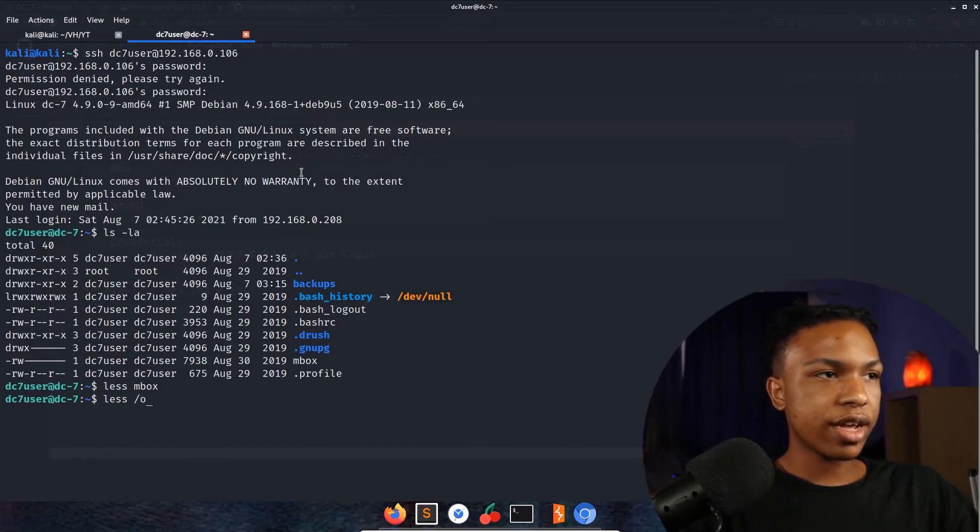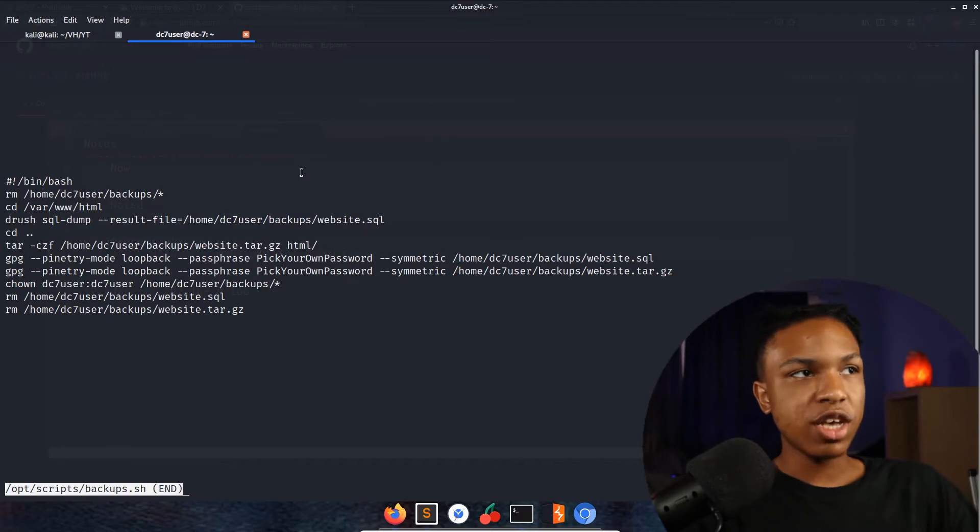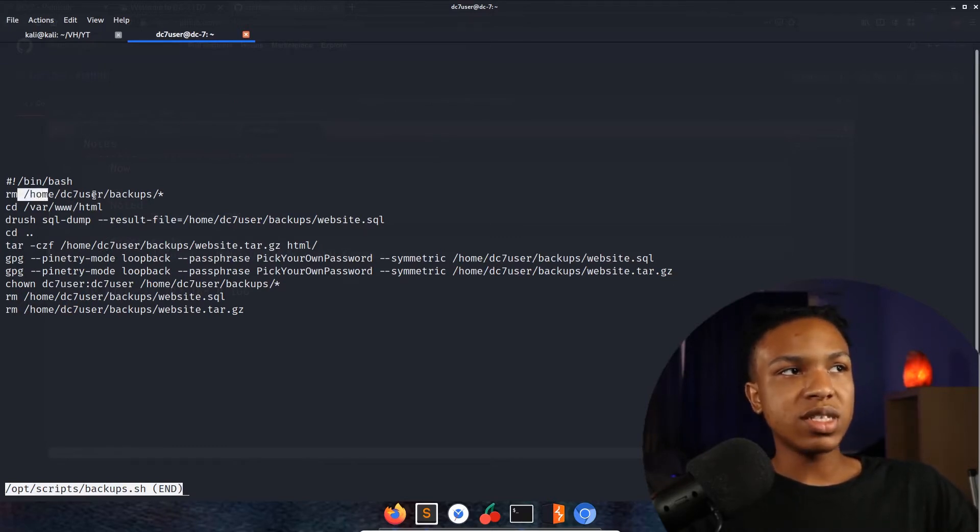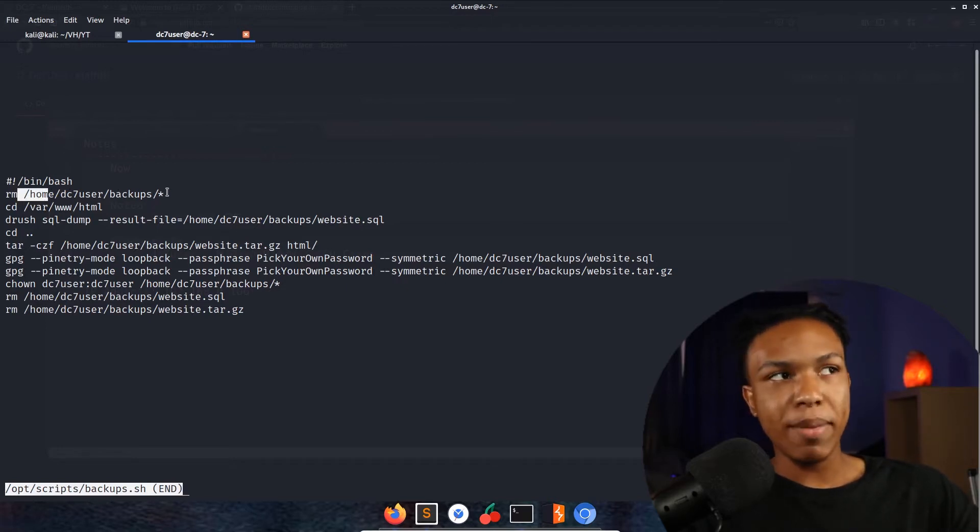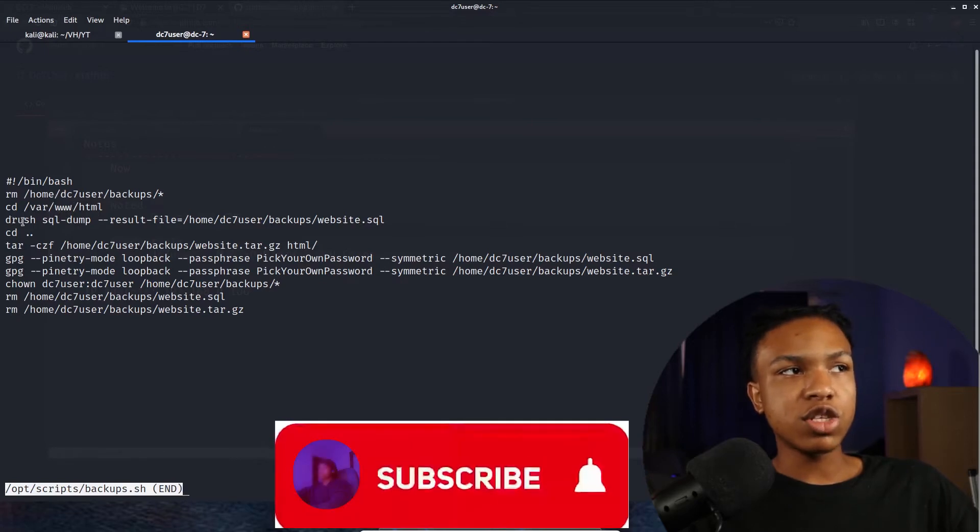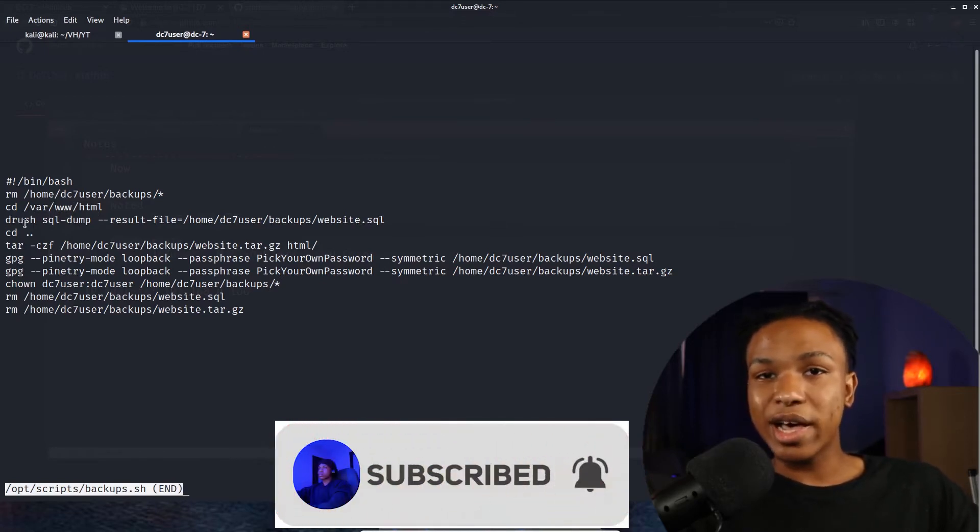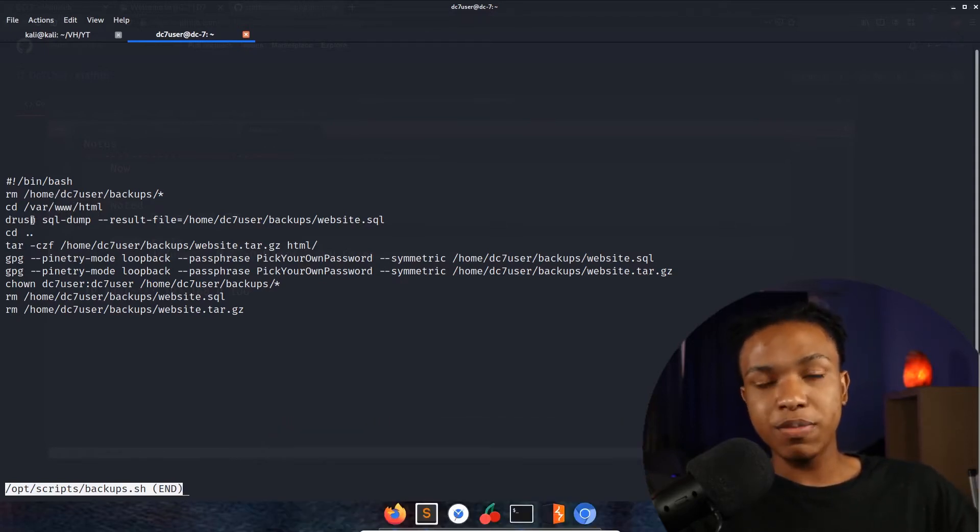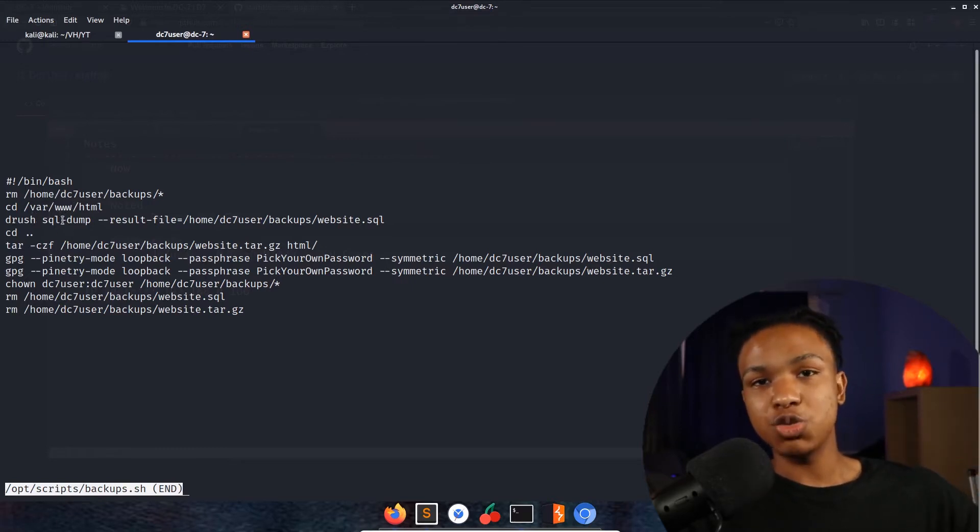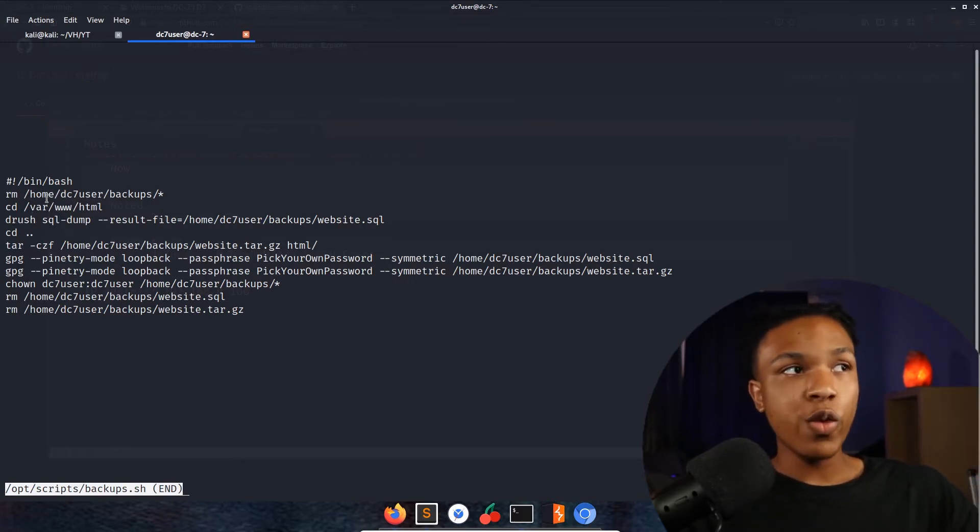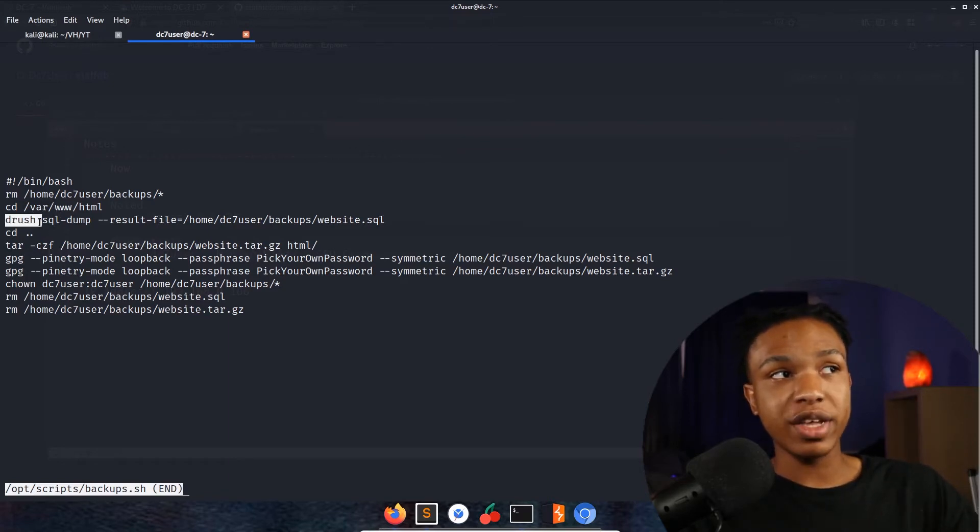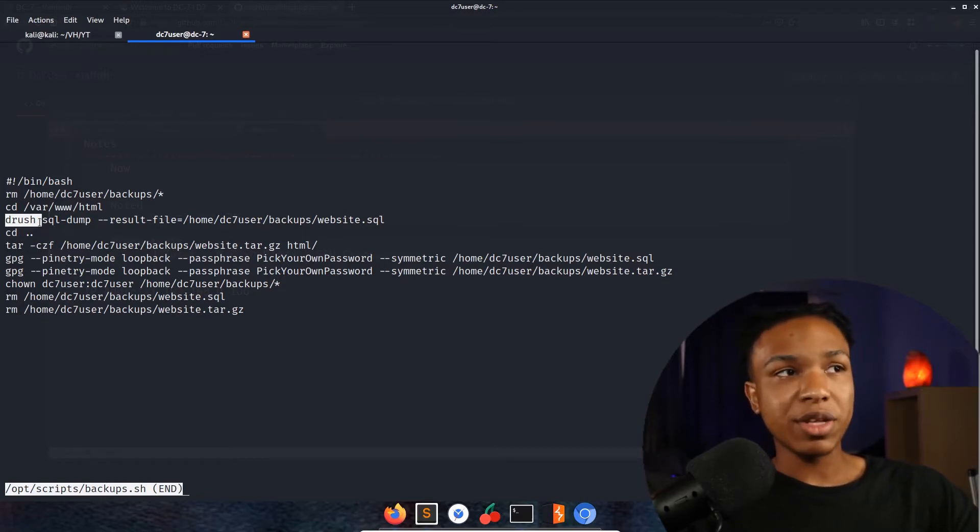Let's look and see what's in that file we just got talked about. We'll go less /opt/scripts/backup.sh. It says bin/bash, that's the regular shebang, then remove /home/dc7user/backups, removing everything out of that backups folder. Then cd into the HTML directory and then it's going to use this tool called drush, which is a CLI or command line interface tool to update Drupal applications. Since we're using a Drupal application and we're logged in as user dc7, we could probably change the password on admin with this Drupal application.